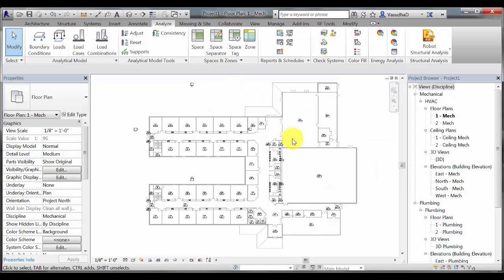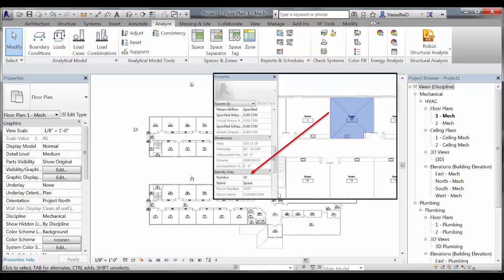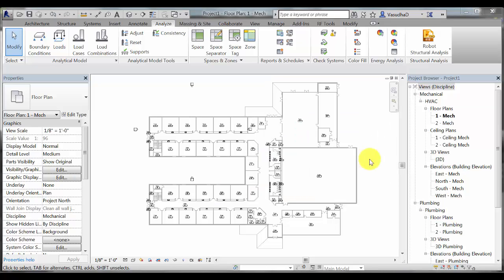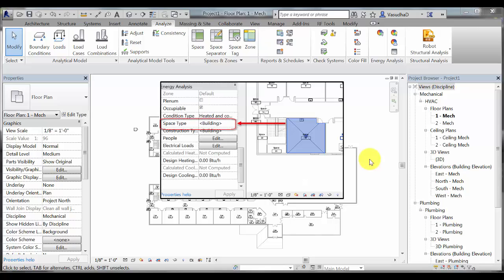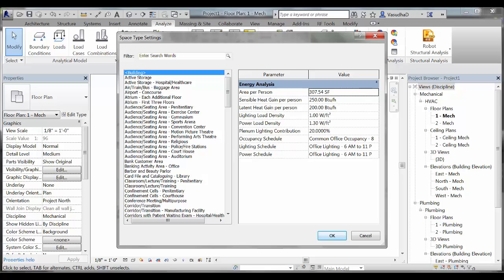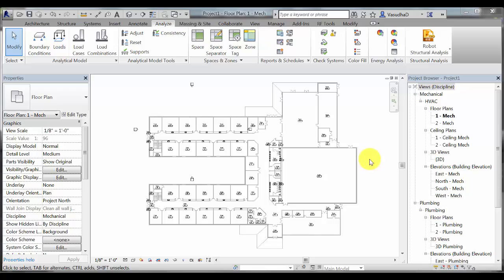This is a time-consuming task especially when working on large projects. Also, I want to make sure that the space names and numbers match the architectural room names and numbers. Additionally, I also want to be able to change the space type from default building to the appropriate setting based on the space type it actually is without having to go to the space schedule and changing each space type individually. Doing this helps me save time as I can change multiple parameters at the same time.